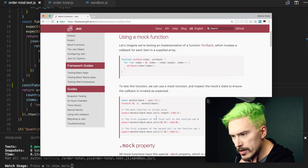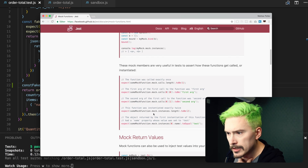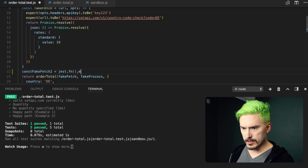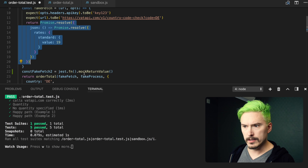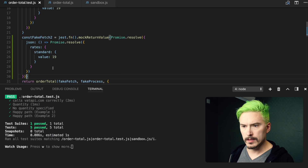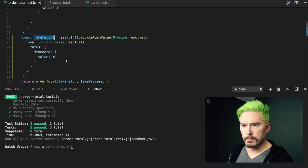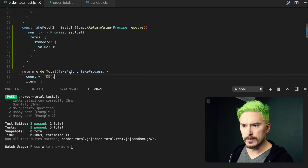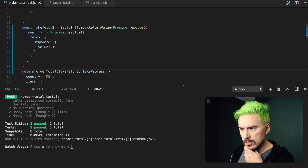But the docs — how does this work? It's mockReturnValue, and we want it to return this thing here. I'm going to copy that, paste it in, and I'm going to paste in the fake fetch here and see what happens. Okay, it seems like it's still green — that's good.